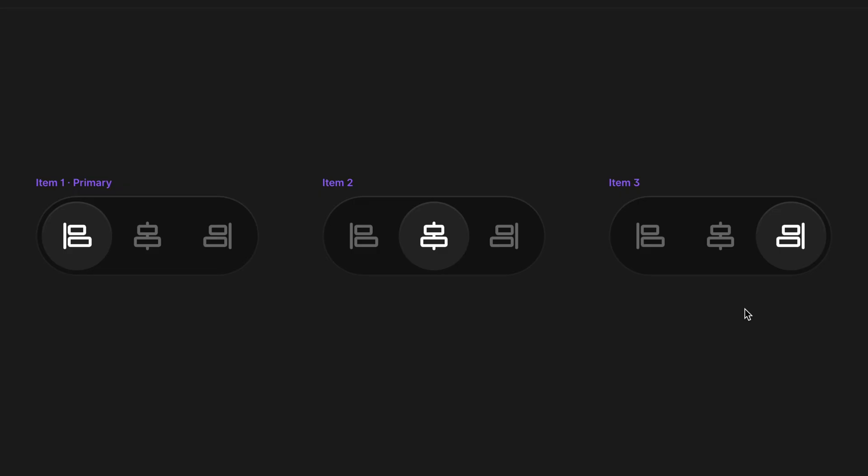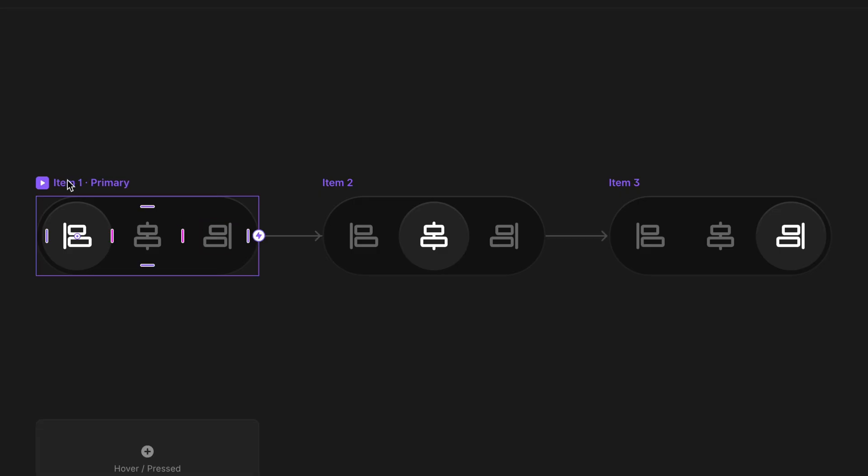Let's preview this again. I'll click on the primary variant and click the preview button. When I click the second icon, we transition to the second variant; third icon goes to the third variant — back and forth, I can skip wherever I want. There are no dead ends.